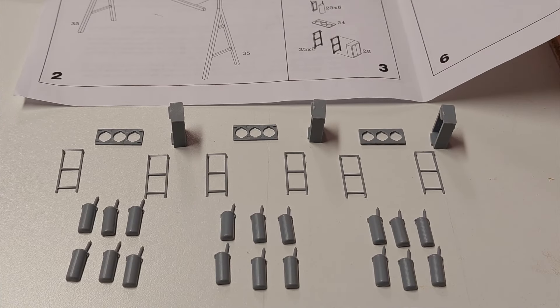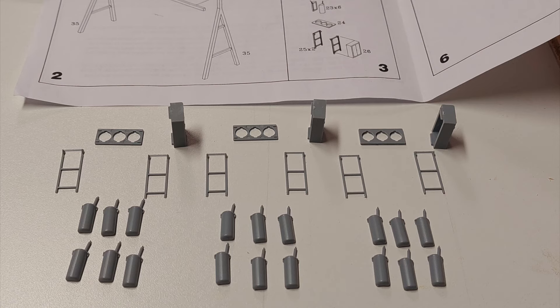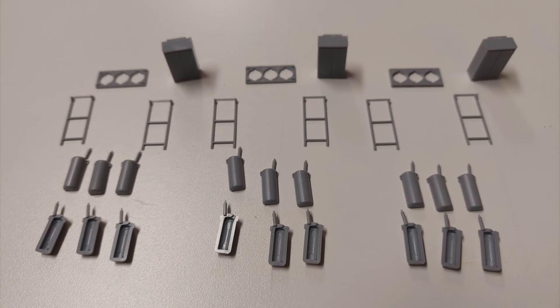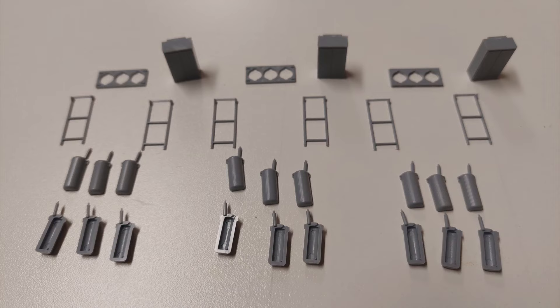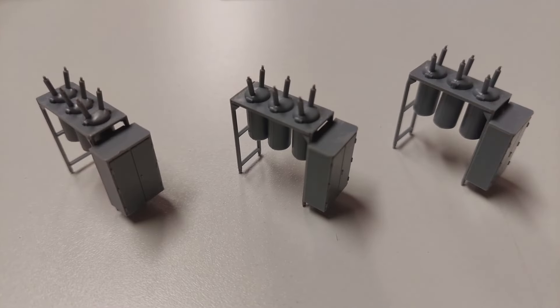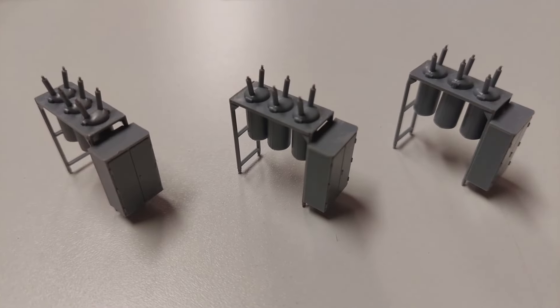Step three involves assembling the three sets of three small transformers, including their brackets and control cabinets. This part of the kit is smartly designed.